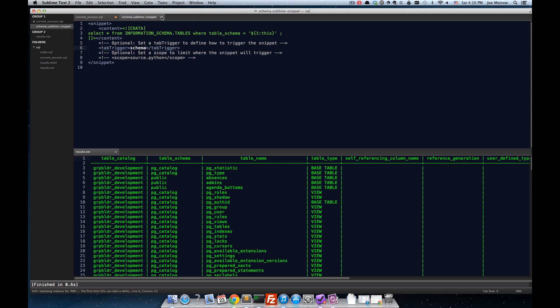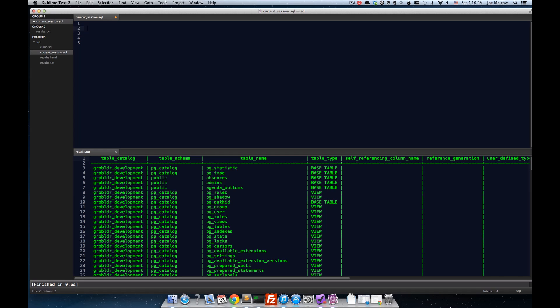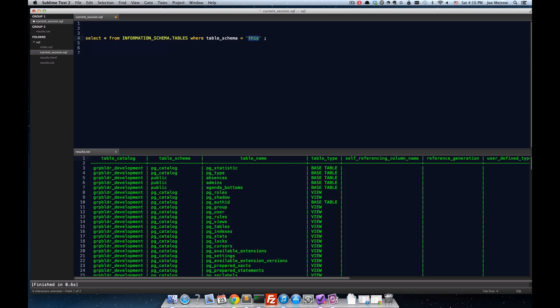And in fact, if I get rid of this text here, and I type in, I just begin to type in the word schema, and you can see that I have my schema available here. And I can go ahead and hit enter.